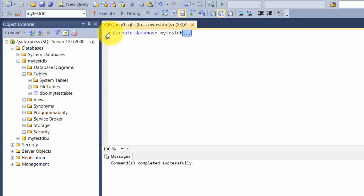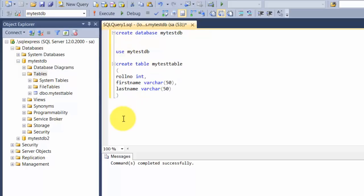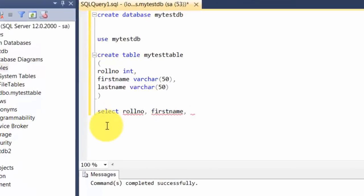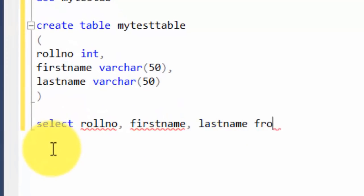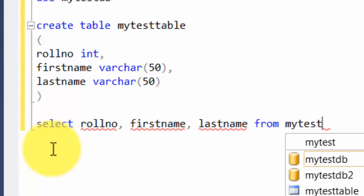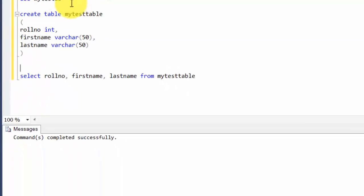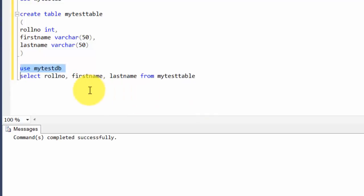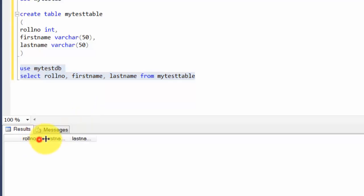We saw how to create a database and how to create a table inside a database. Let's take one step further and retrieve some data. The way to do it is use the word SELECT, then give a list of all columns you want to retrieve — in this case, role number, first name, and last name. Then you say FROM which table you need this — FROM my test table. If I run this, I will get blank results because we created a table but never inputted any data into it.